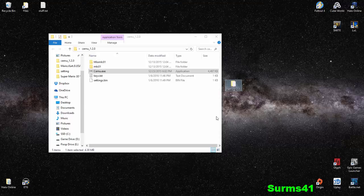Hey guys, Summers41 here today, and I'm going to be showing you how to use CEMU, the Wii U emulator.